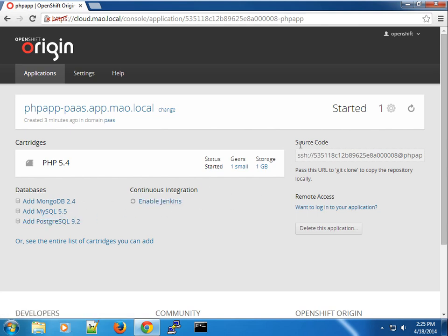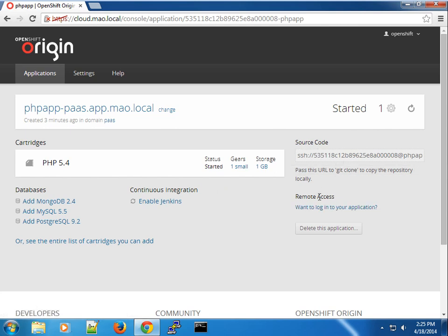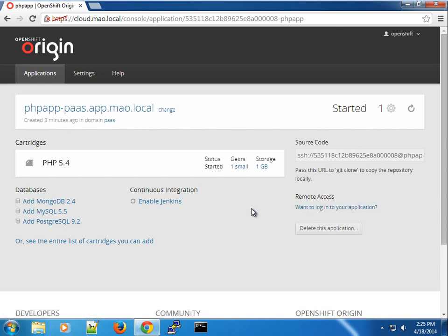And here you have the source code for the application and of course, instructions on how to access it remotely. So you're going to get your SSH URL.